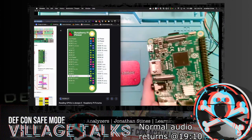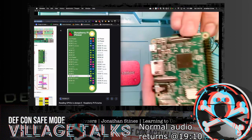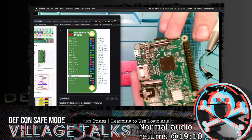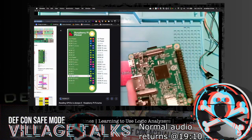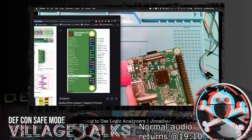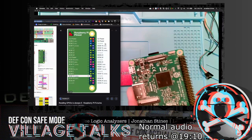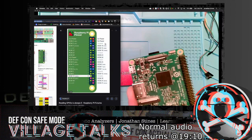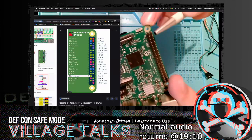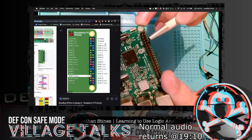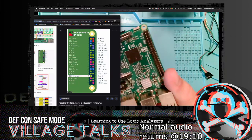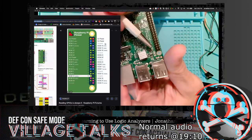On the screen we have ground — several grounds — and right here on these two we have RX and TX. RX and TX are the two interfaces we're going to target for UART. If we count down: one, two, three, four is TX, and one, two, three, four, five is RX. We'll have a ground down at the bottom left-hand corner. Let's get this hooked up.